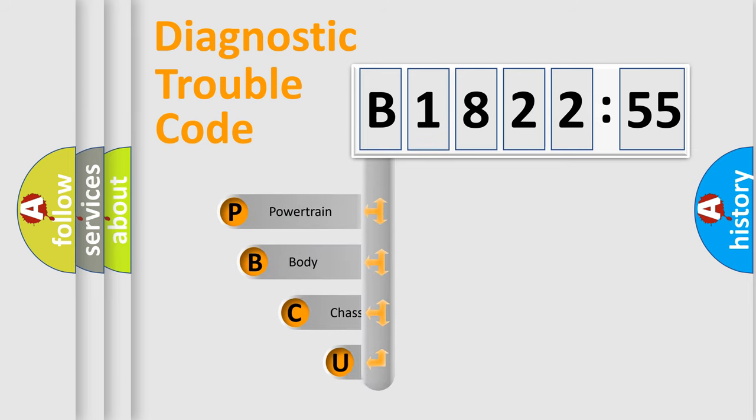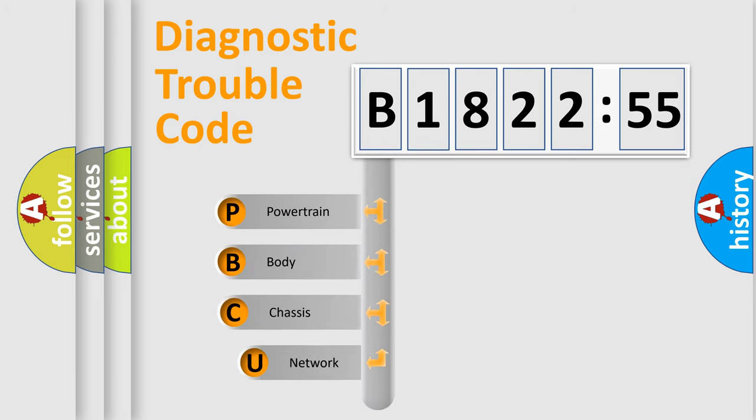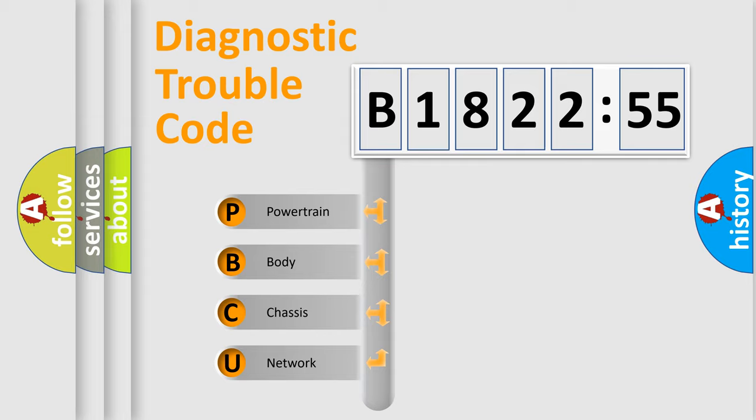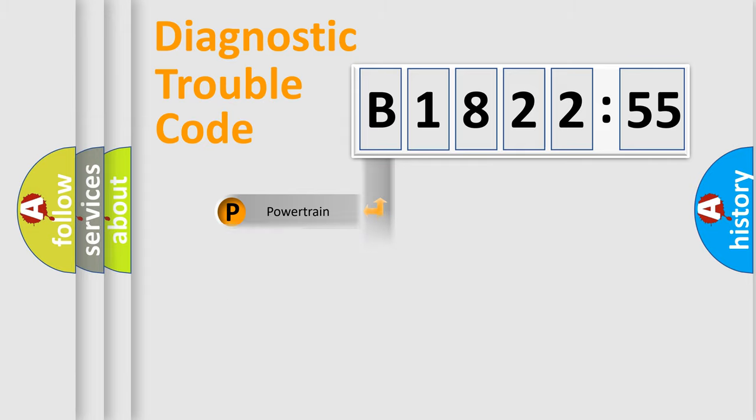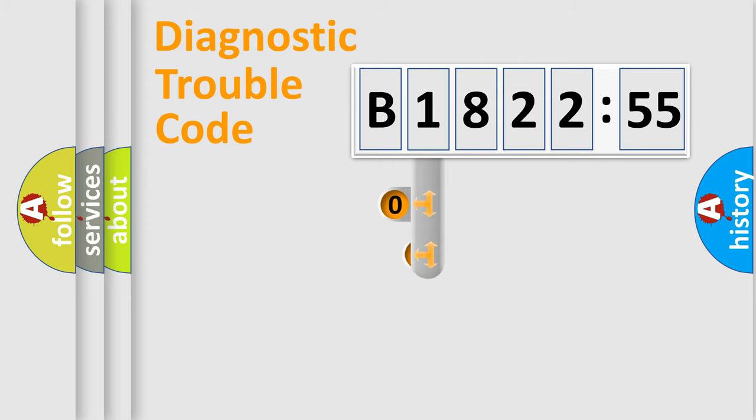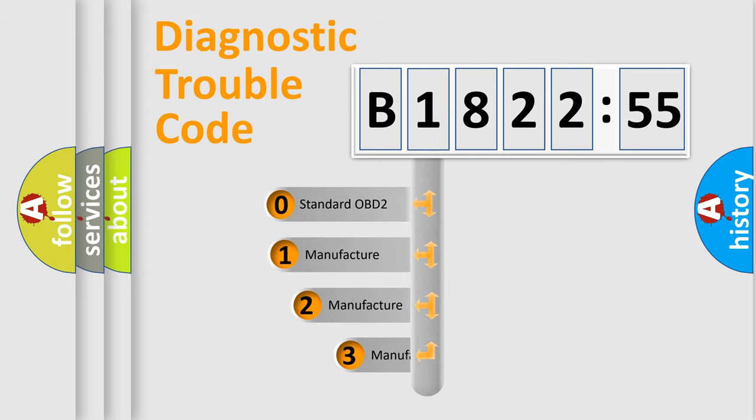First, let's look at the history of diagnostic fault code composition according to the OBD2 protocol, which is unified for all automakers since 2000. We divide the electric system of automobile into four basic units: Powertrain, Body, Chassis, and Network.